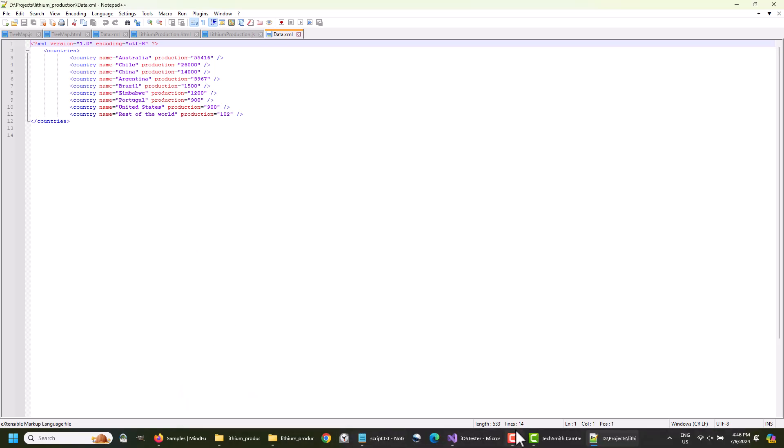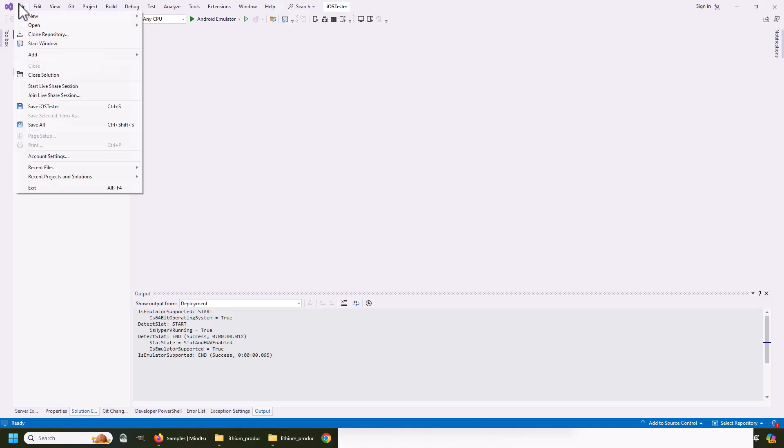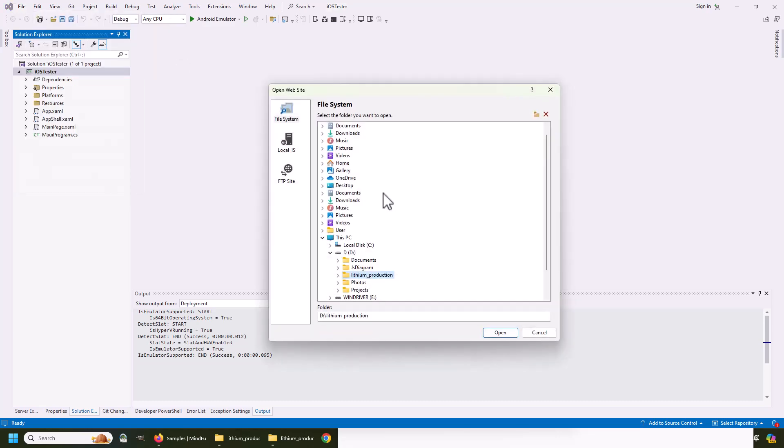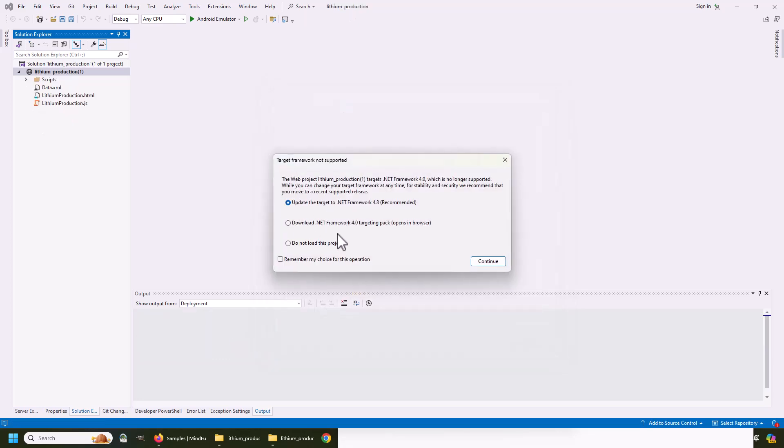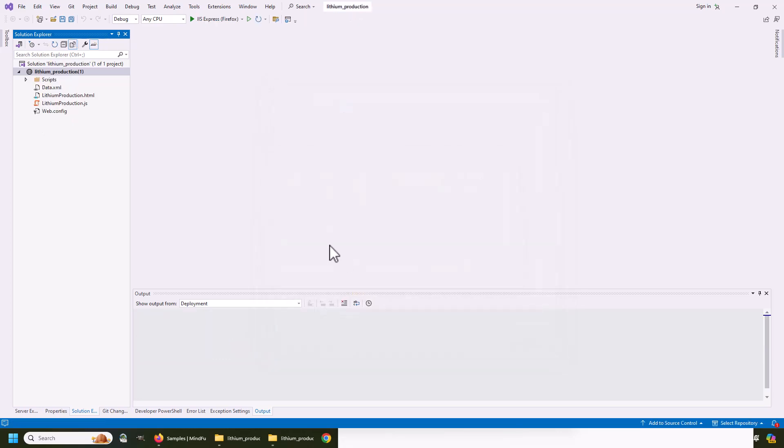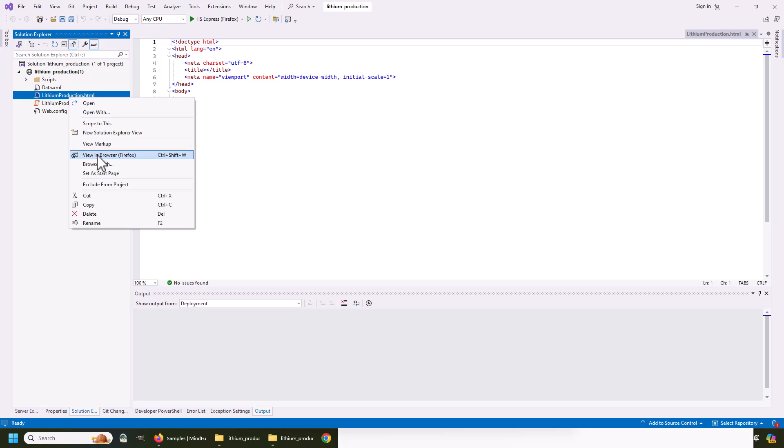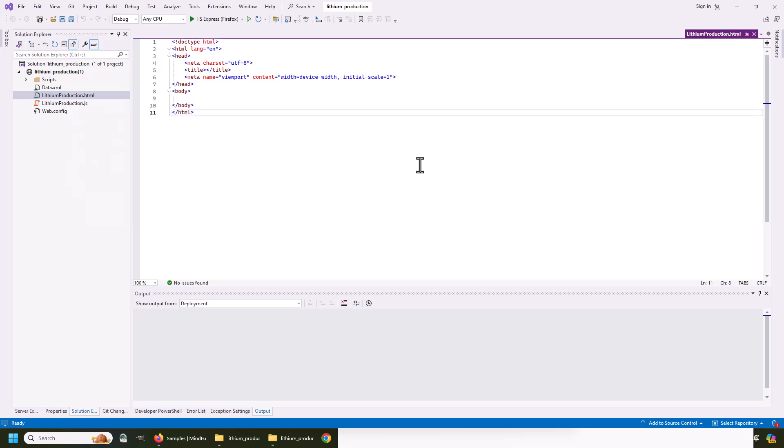We will use the Visual Studio to open the folder of our project as a website. This allows us to have a running web server when we want to run the project. Of course, you can use it with any other server. We need a web server in order to load the data file.